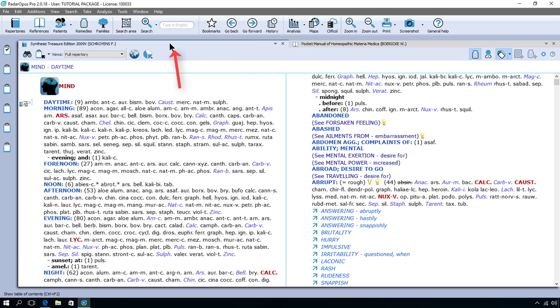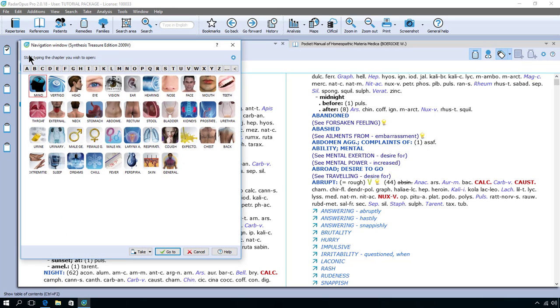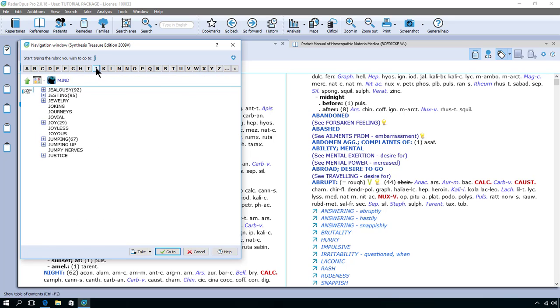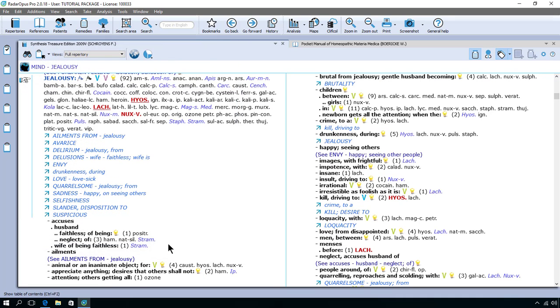So the same in the repertory. In a repertory it goes in a similar way. In the left upper corner I can click here on the binoculars. Then for example mind. I want to go to jealousy. So I can click here G and I'm on jealousy. And I don't want any of these sub rubrics so I click here at the bottom on go to. And I'm here at the rubric jealousy.